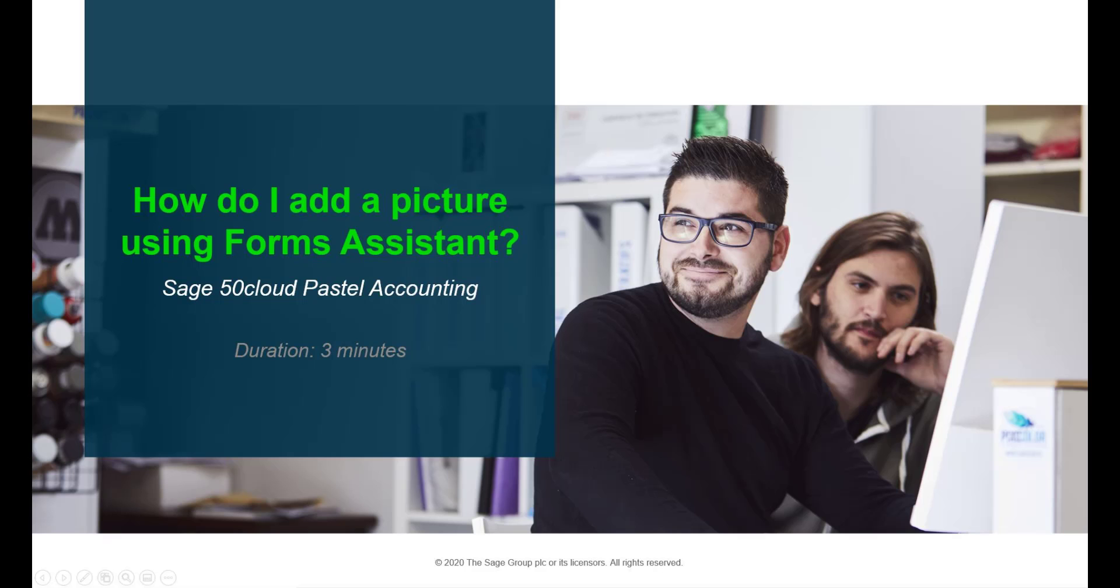Hello. Welcome to the Sage 50 Cloud Pastel how to video. In this video we will demonstrate how to add a picture using the Forms Assistant in Sage 50 Cloud Pastel.